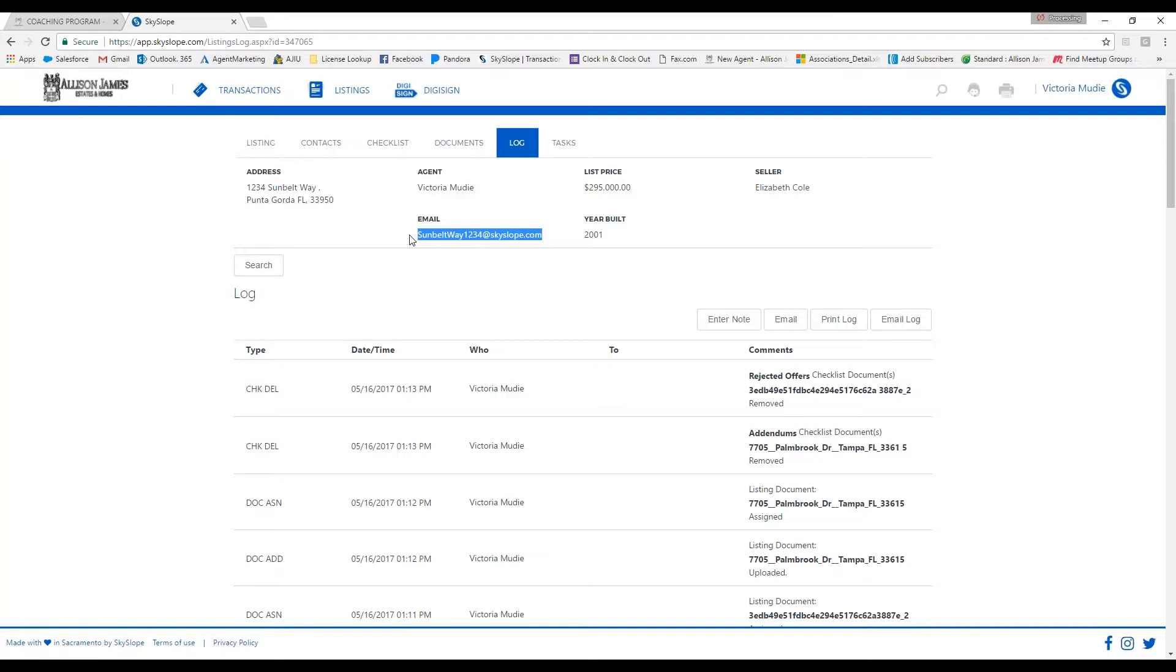For example, let's say I emailed my broker about needing to know what else I need to do to have my document approved. I can CC this Skyslope email address in the email and it will log the conversation for me here in my log.